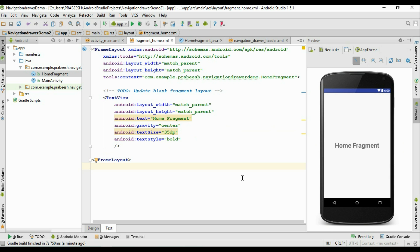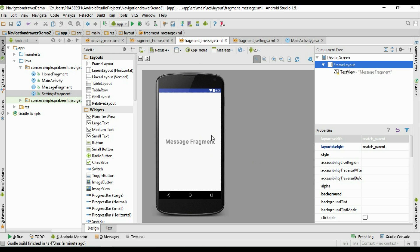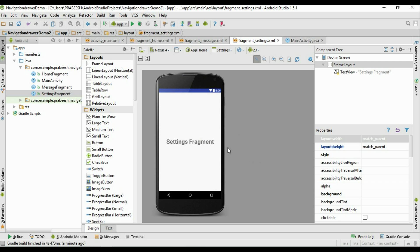Now I am going to add two more fragments: one for representing Messages and another for representing Settings. Now we have three fragments — the first is HomeFragment, the second is MessageFragment, and the last one is SettingsFragment.